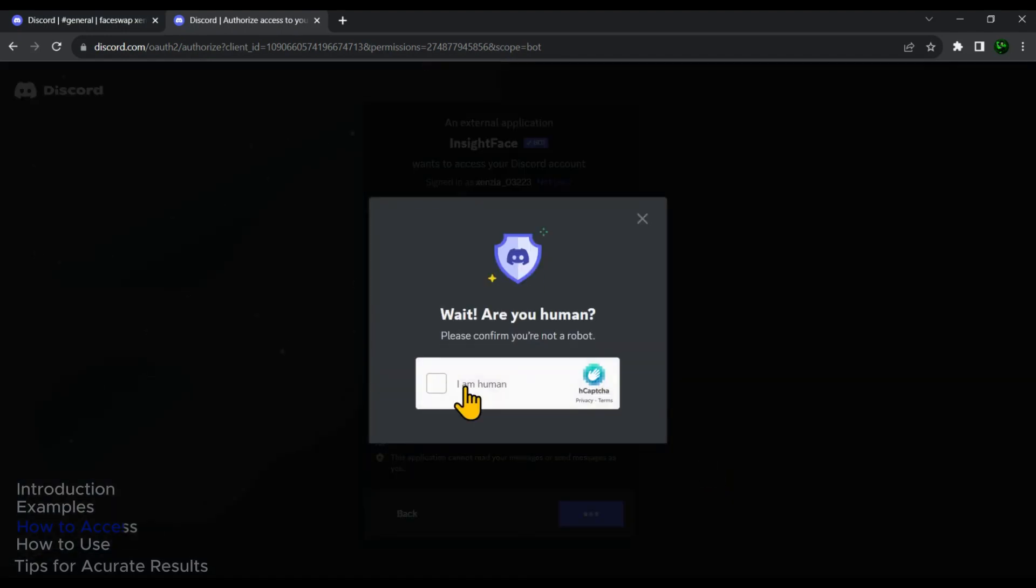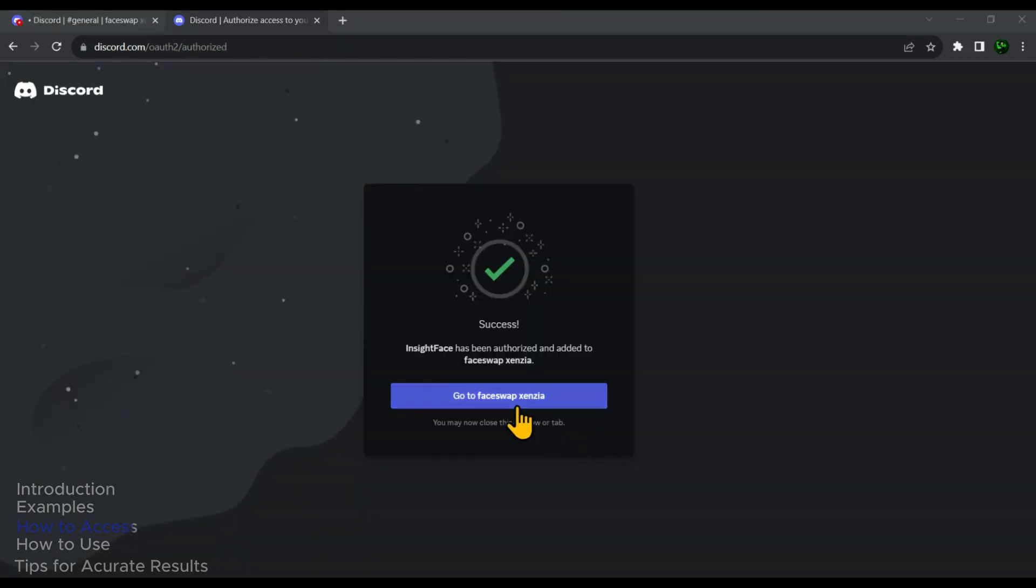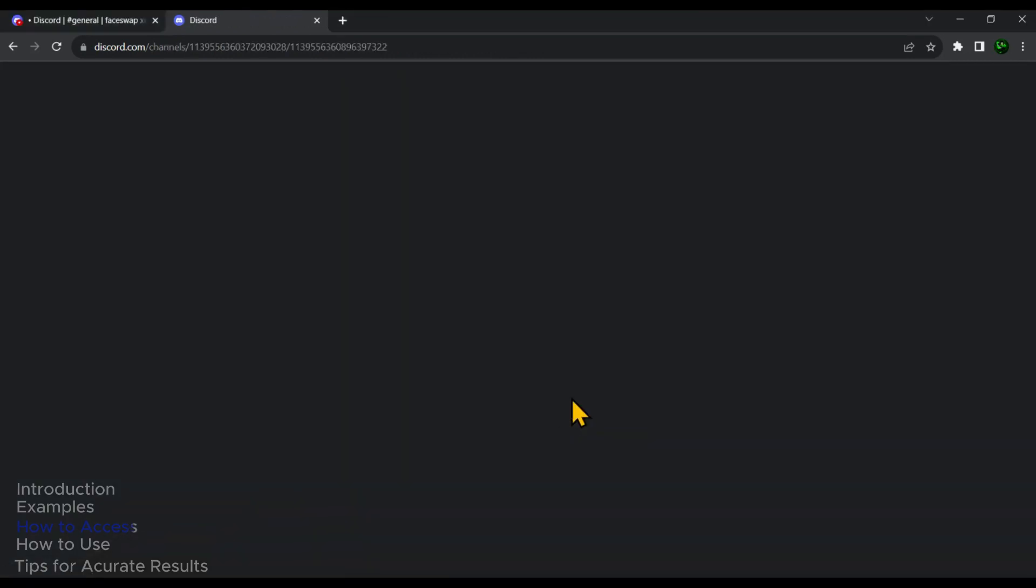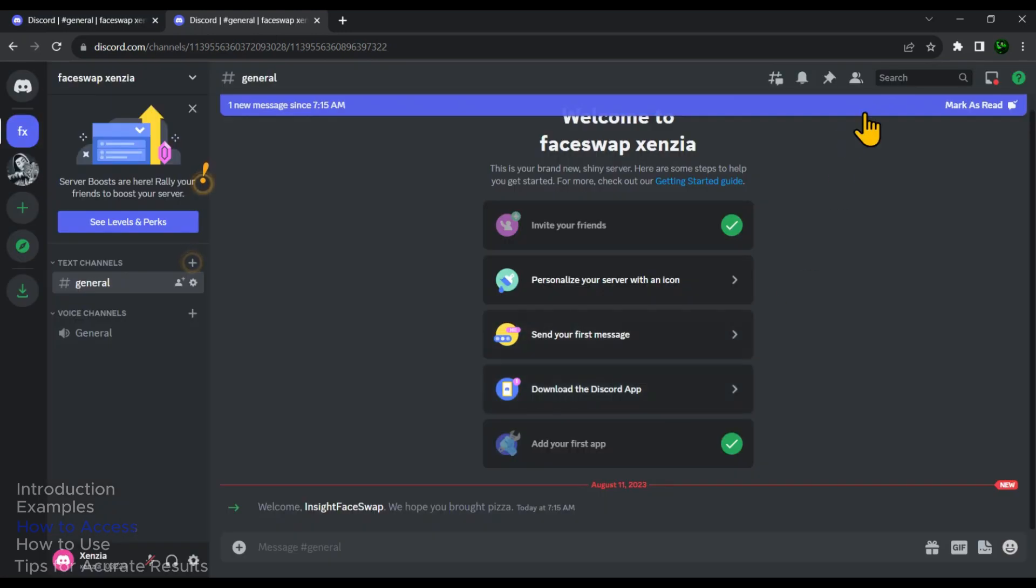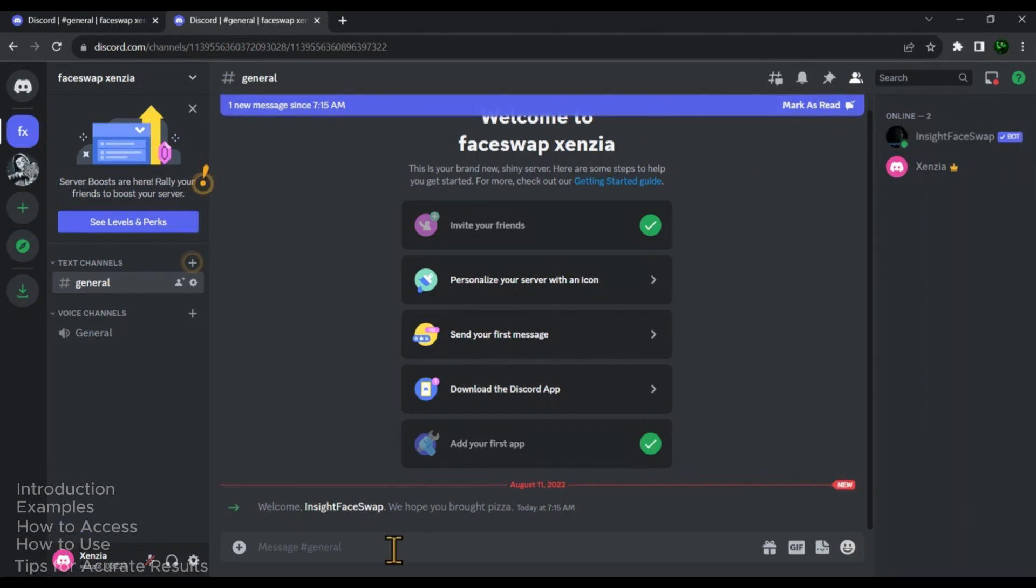Then click on authorize. And then brace yourself for the ultimate test of proving that you are not a robot. Now go ahead and click on it to step right into the server. And then in the top right corner, click on show members list. So now you can see that we have successfully added face swap bot into our server.